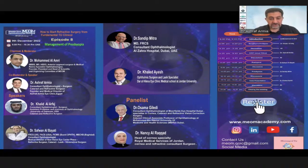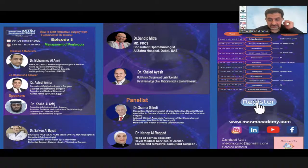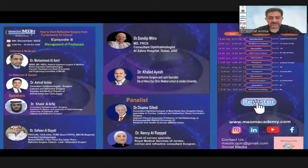Dr. Usama is also an adjunct clinical associate professor of ophthalmology at Muhammad Bin Rashid University of Medicine and Health Science in Dubai. Dr. Nancy Rakat will join us in around 15 minutes as she's also traveling. She is head of cornea specialist at the Royal Medical Service of Jordan, a cornea refractive consultant surgeon.